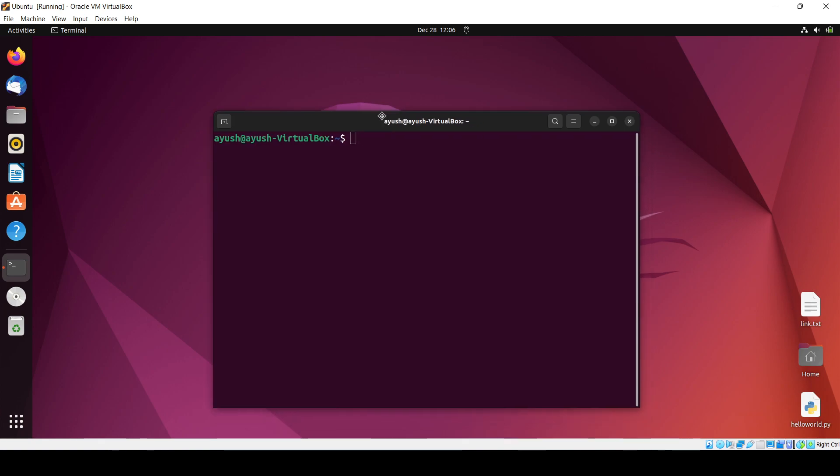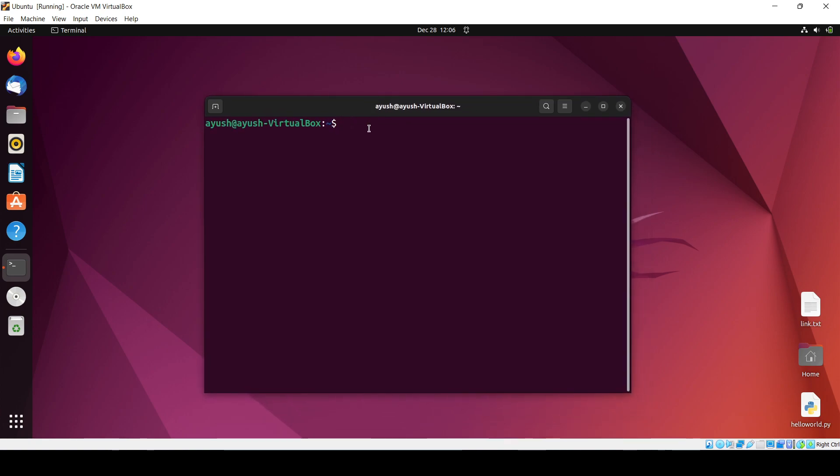Hostname is nothing but the name of the computer which is used over the internet. Like whenever you browse the internet, that name is used. If you want to change or check your hostname, you can use the command 'hostname'. My hostname is...